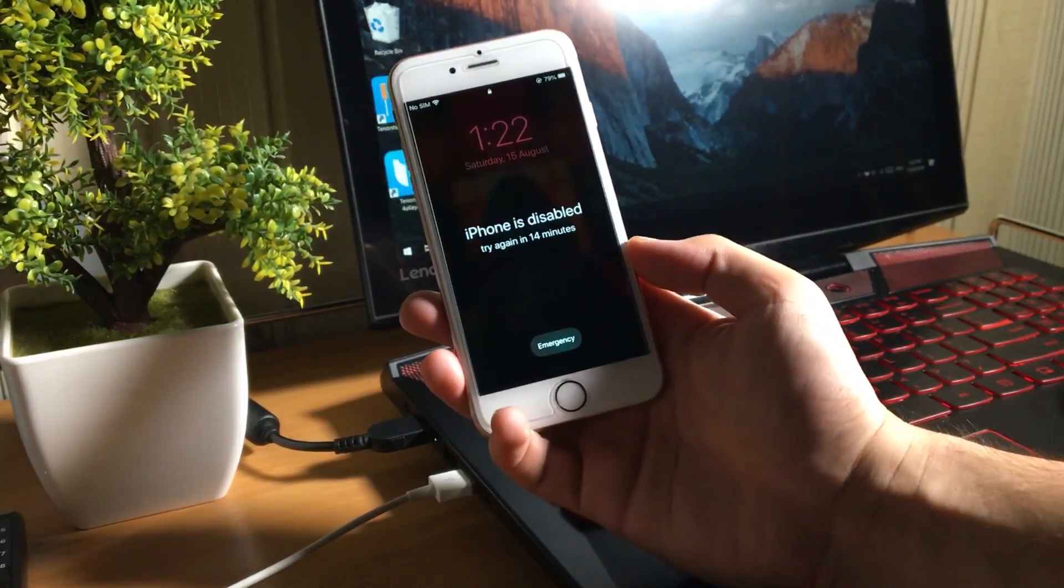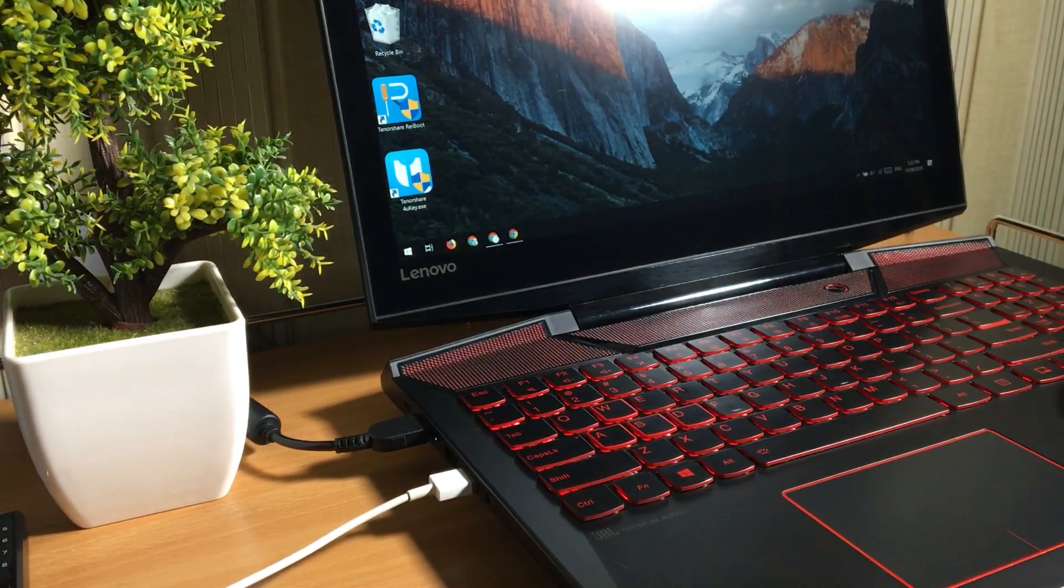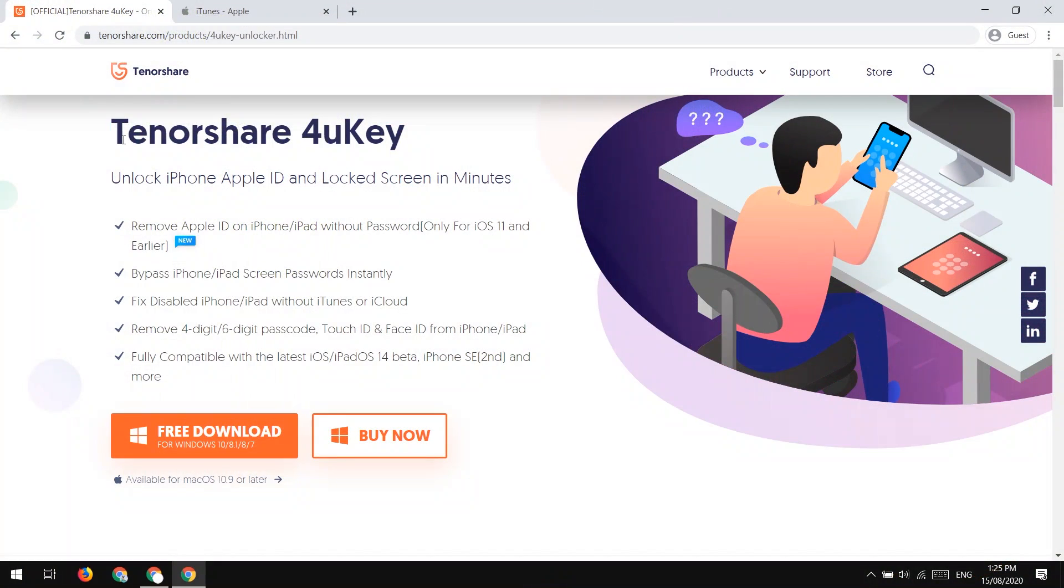So we cannot factory reset without having a computer. So you need a computer for that. Let's go to the computer.